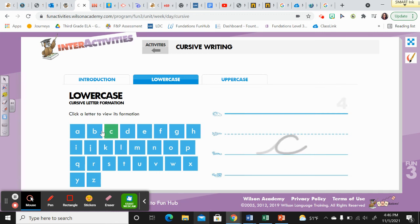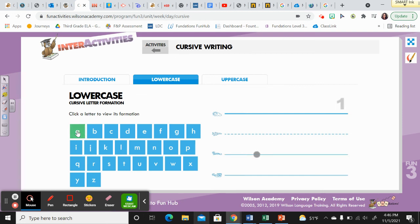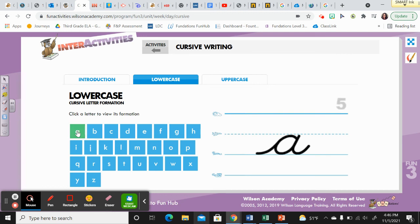Okay, the next letter is lowercase A. A is a two o'clock letter. It starts on the grass line. Point to the grass line. Glide up towards the plain line then around two o'clock. Trace back around to the grass line then straight up to the plain line. Trace down to the grass line and make a tail.